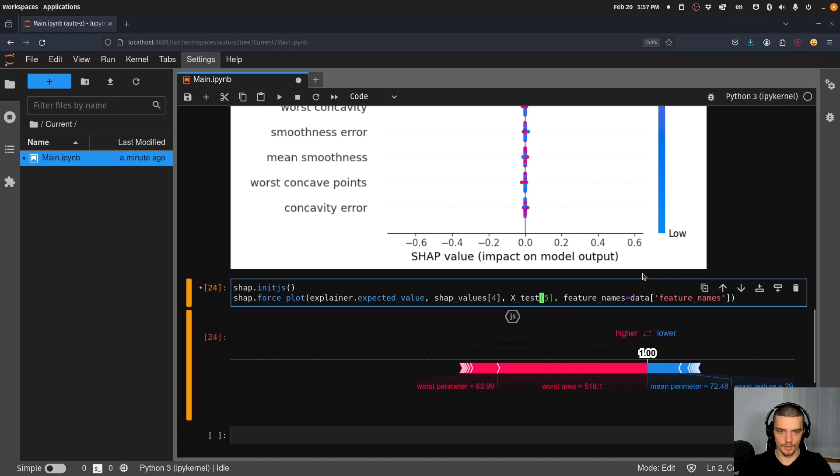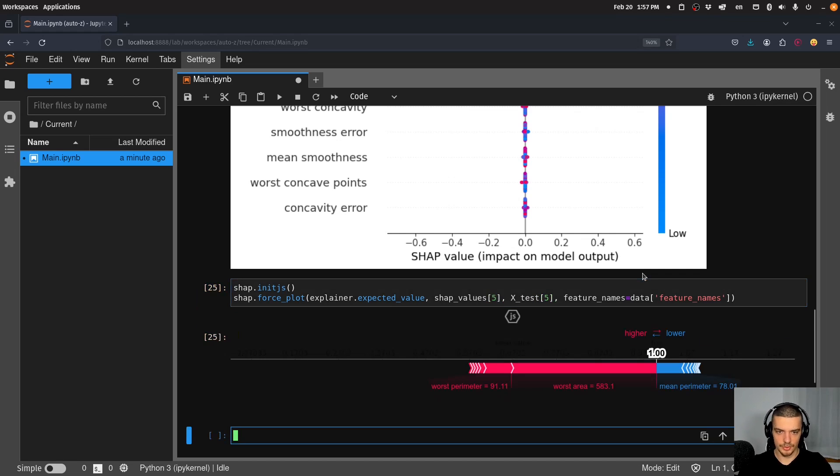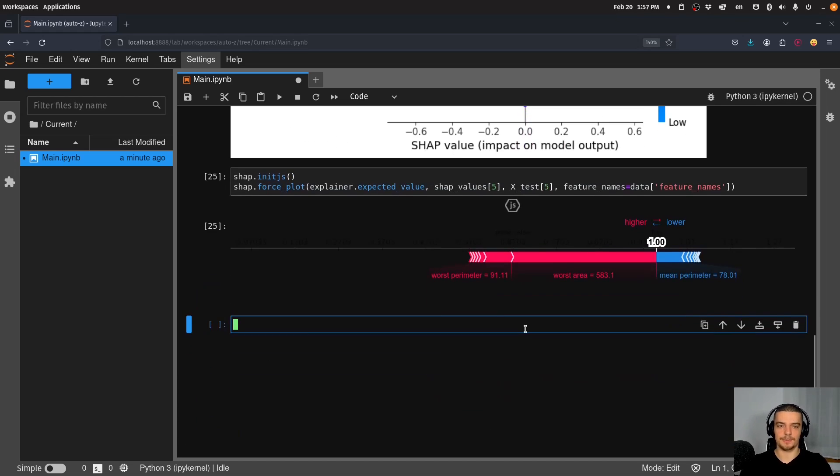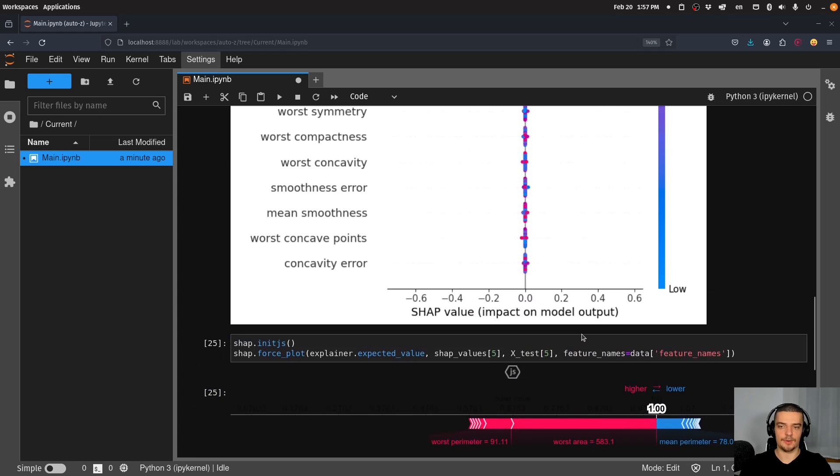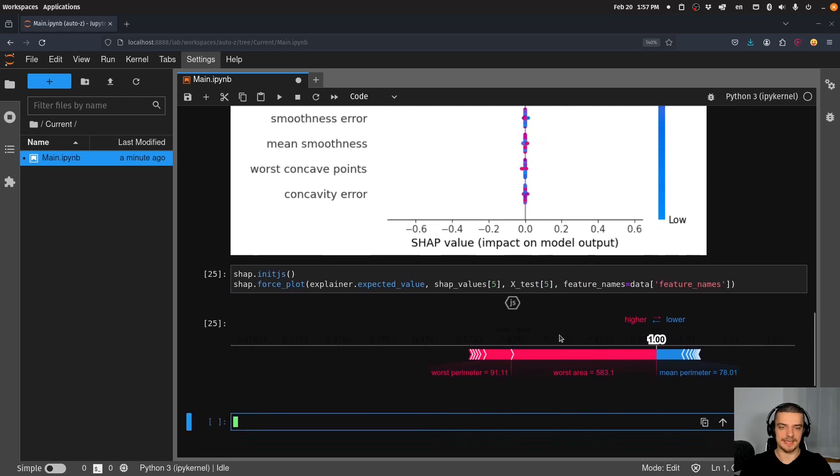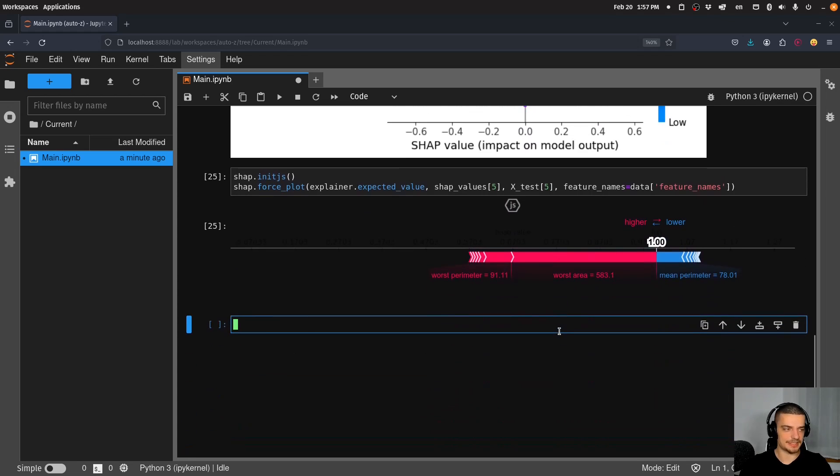And then this being that value also pushes it and some small pushes here, some large pushes also against the classification of one pushing it more towards malignant. But in this case, you can see here that the left side is much larger. So this is how you can explain individual decisions.